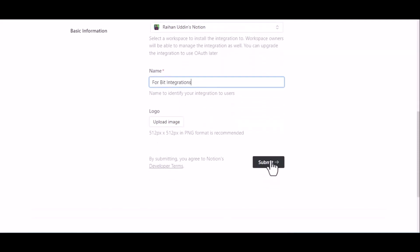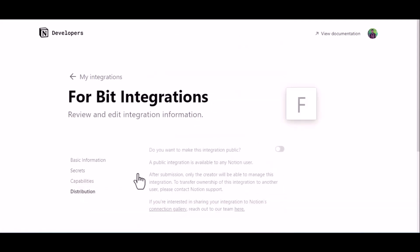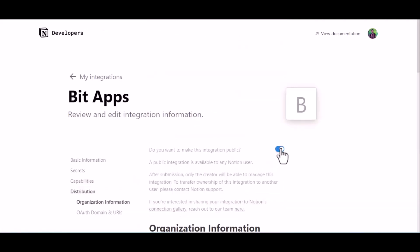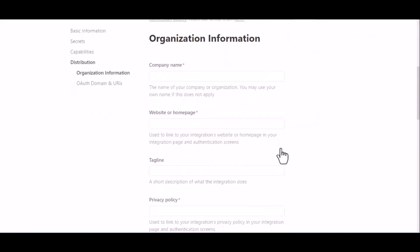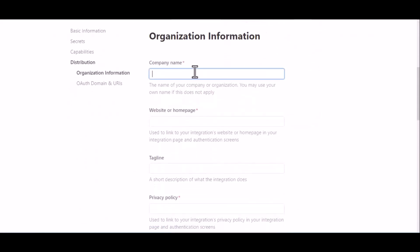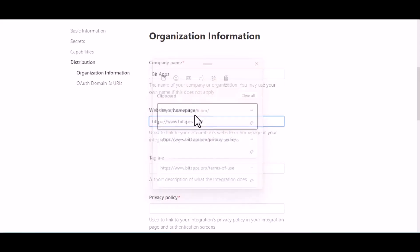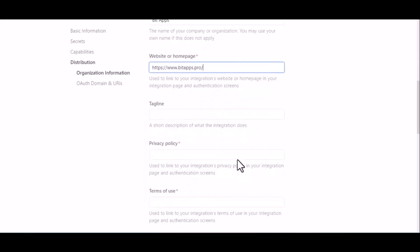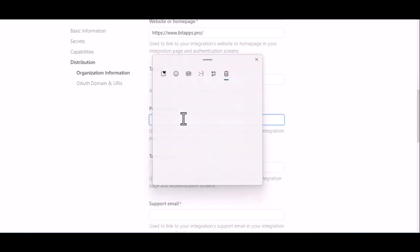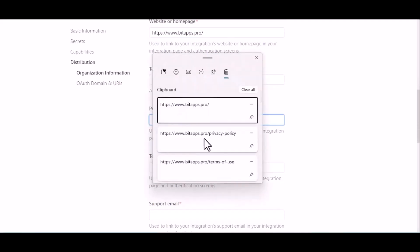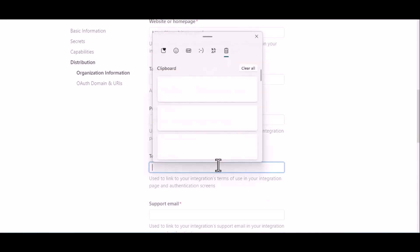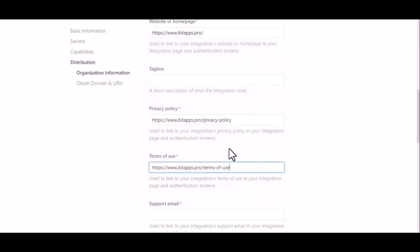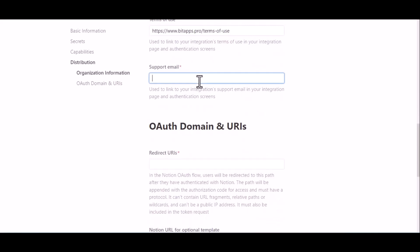Submit, then click on Distribution. Check this. Here give your company name, website homepage URL, privacy policy page link, terms of use page link, and support email.